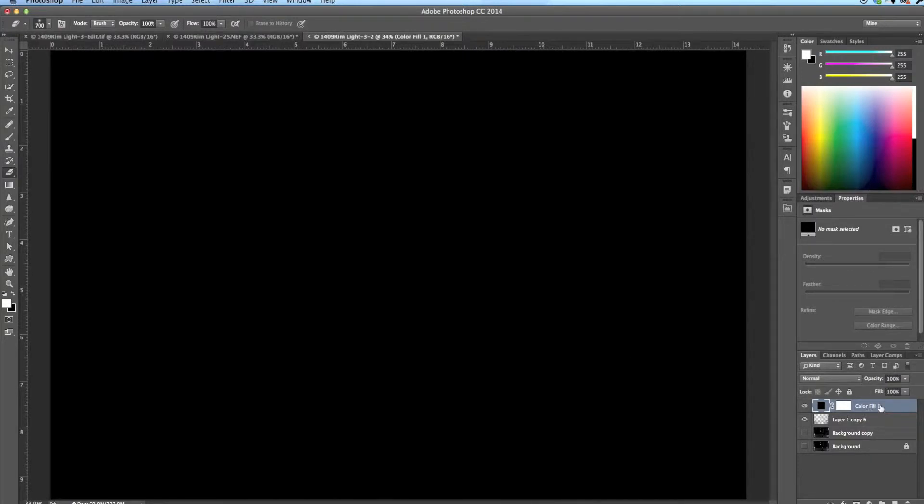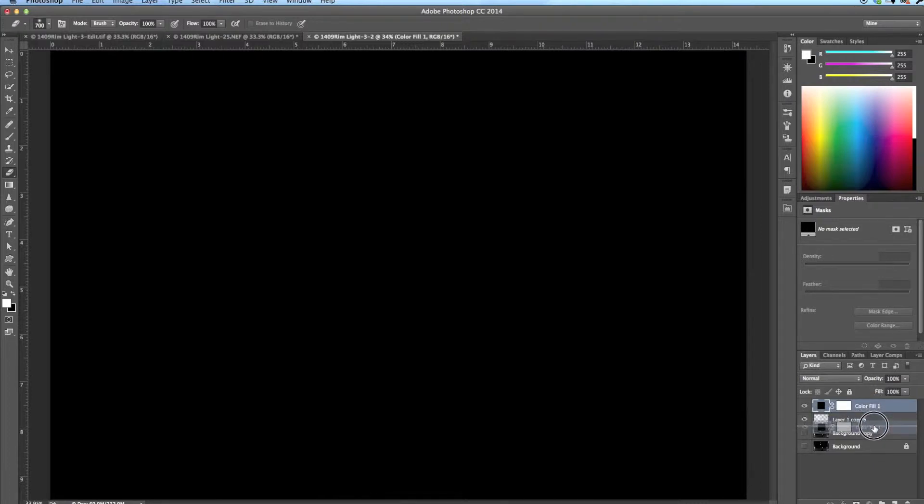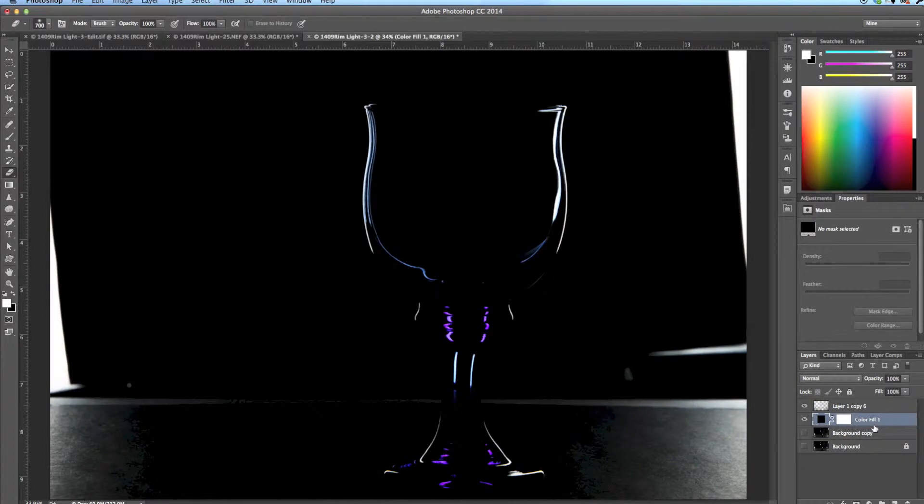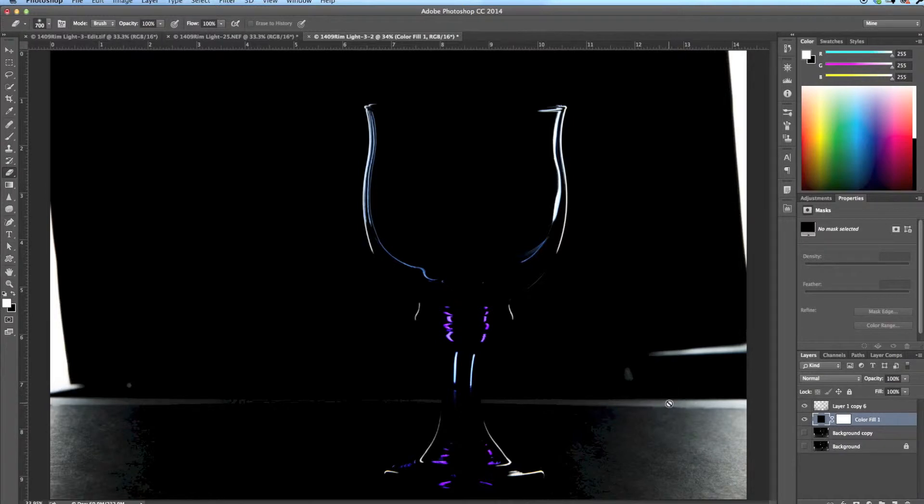What you want to do is you want to move that fill layer underneath your merged layers. So you just click on it, drag it until it's underneath. You can see the line show up. Boom. There is your rim lit glass along with all the rest of the junk that's there.